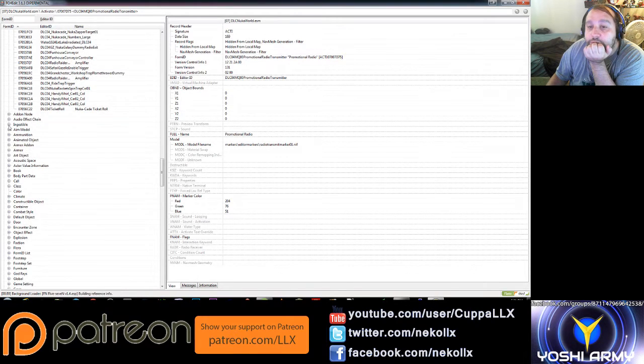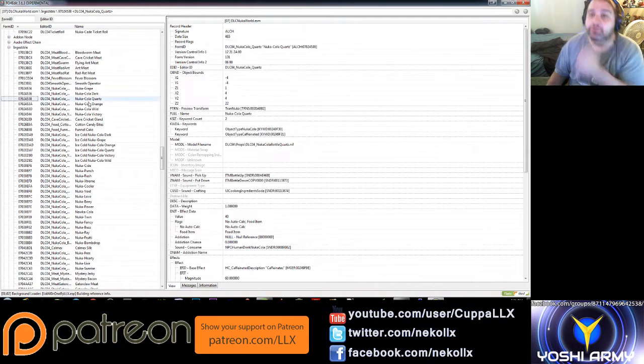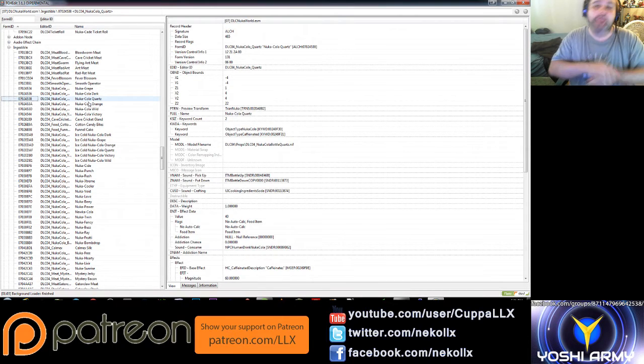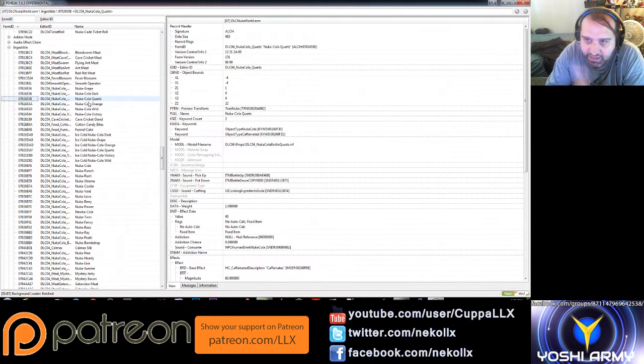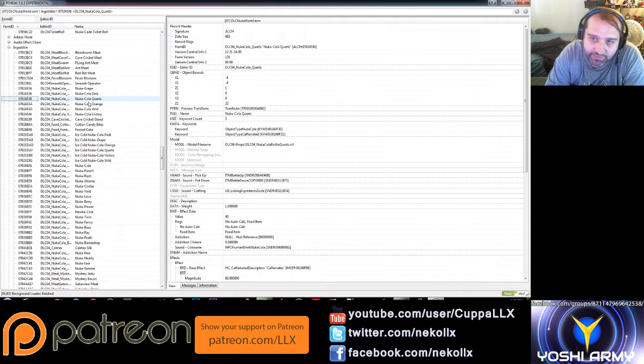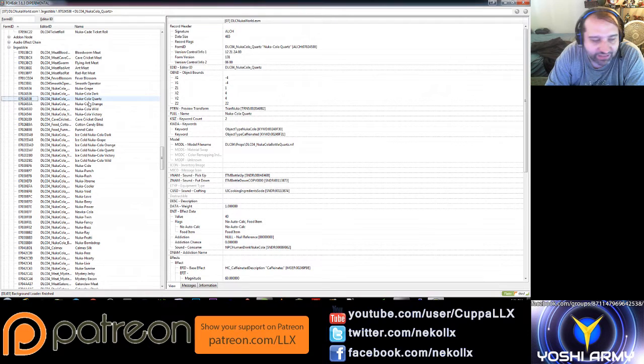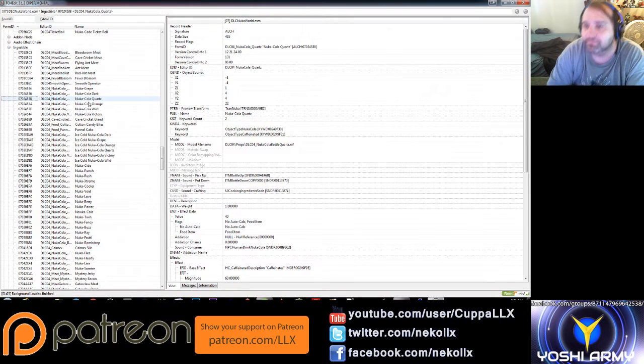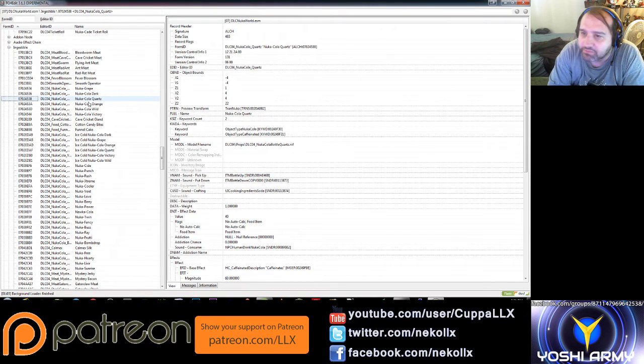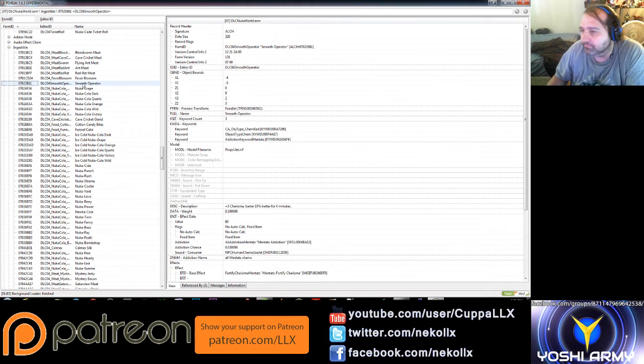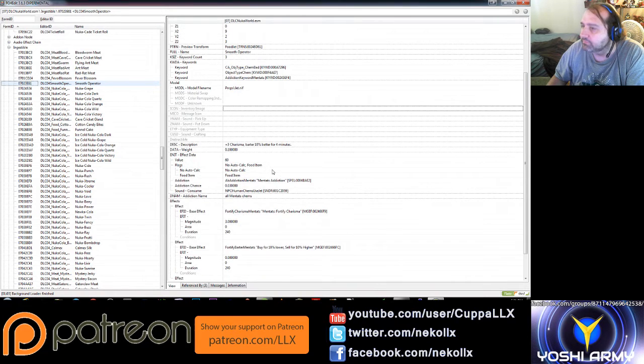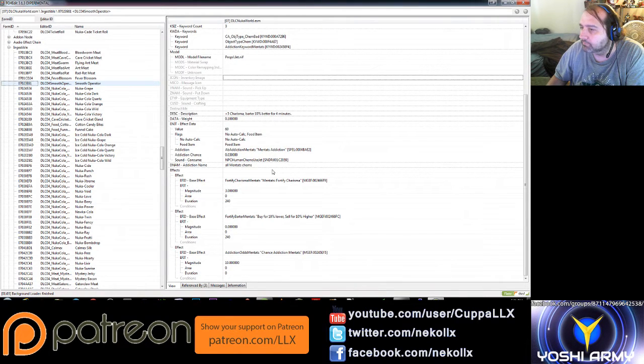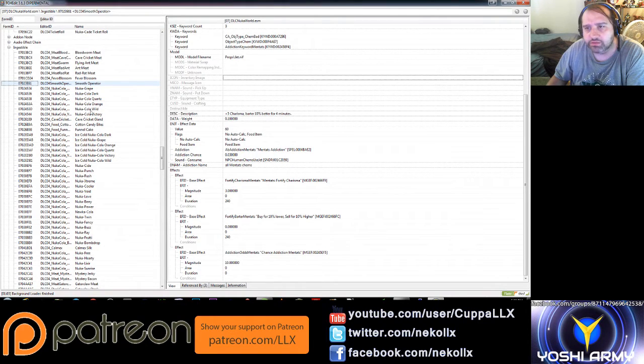New ingestibles. Okay, so new ingestibles then. We've got bloodworm meat, cave cricket meat, flying ant meat, ant meat, rad rat meat. Wow, try saying that three times fast. There's a fear blossom, smooth operator. I'm guessing smooth operator's an alcohol. It's a type of mentats, actually.